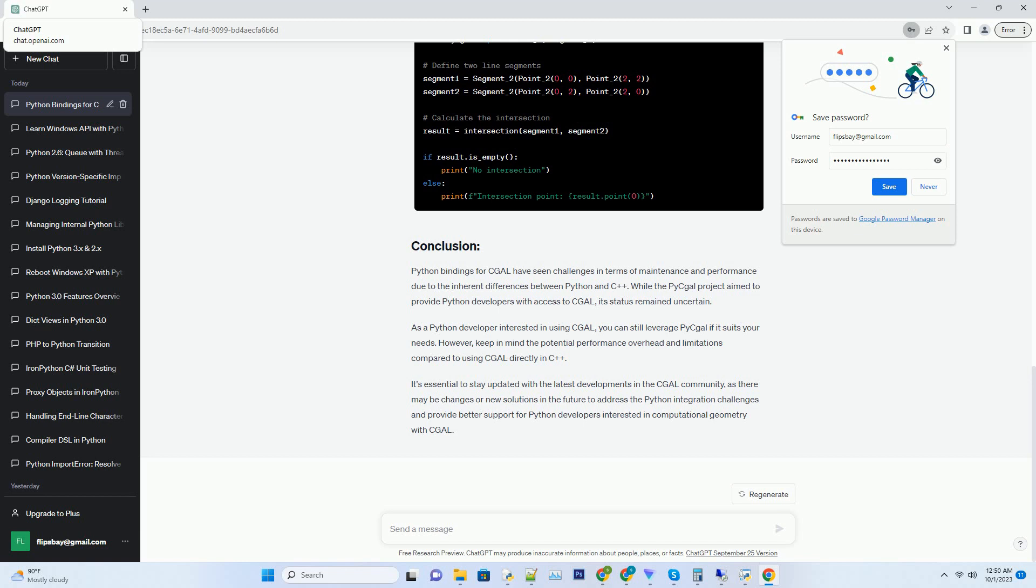It's essential to stay updated with the latest developments in the CGAL community, as there may be changes or new solutions in the future to address the Python integration challenges and provide better support for Python developers interested in computational geometry with CGAL.